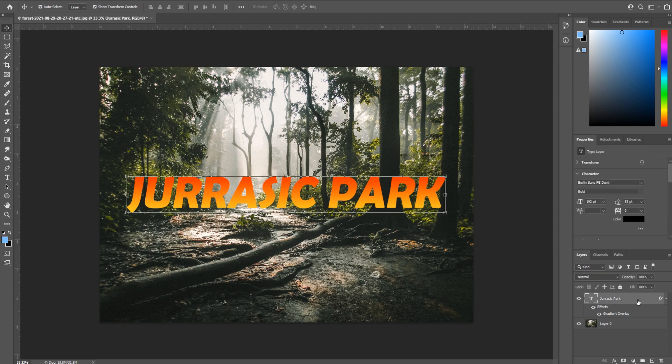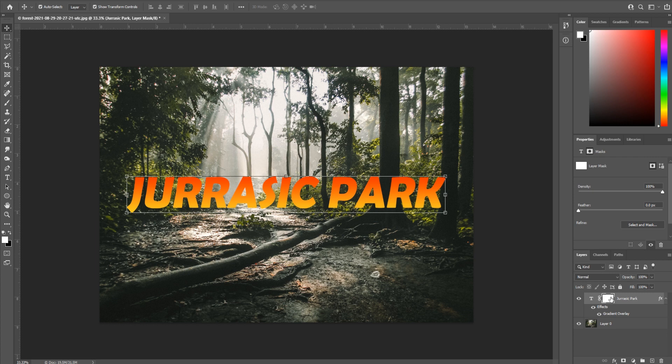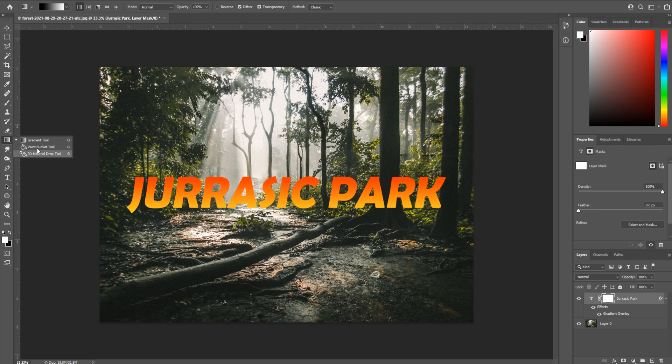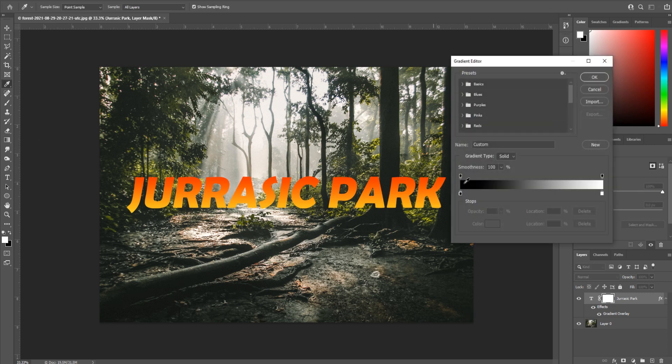The second technique is to create a layer mask. Click on this, go down to your layer mask button right here, and you're gonna see there's this black and white. We're gonna go over to the right and find the gradient tool. It could be hiding under the paint bucket tool or the 3D material. You want the gradient tool.